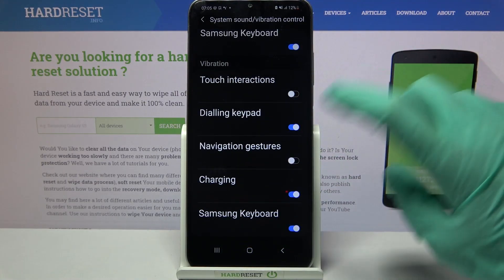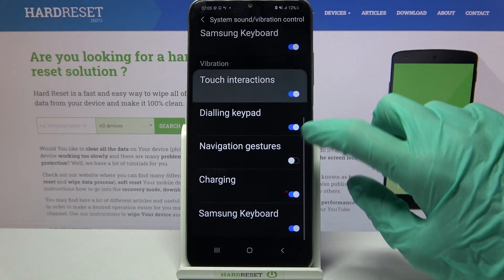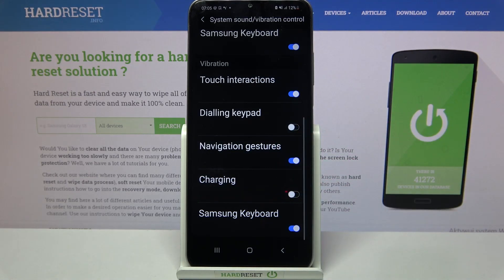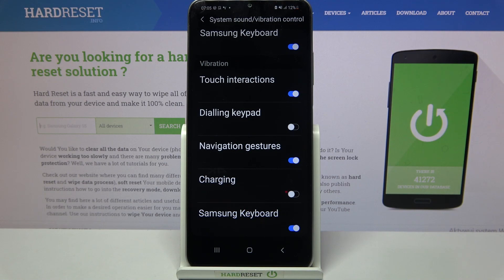Scroll all the way down and click on all of those switches next to all of those features to enable or disable vibrations for them. Thanks so much for watching — if you enjoyed this video, don't forget to leave a like, comment, and subscribe.